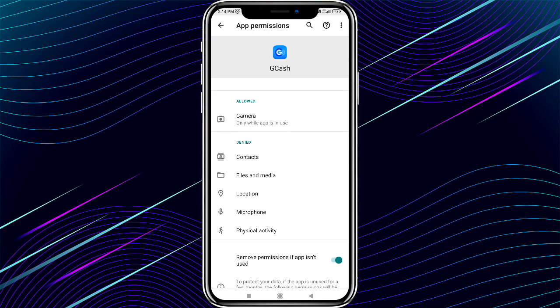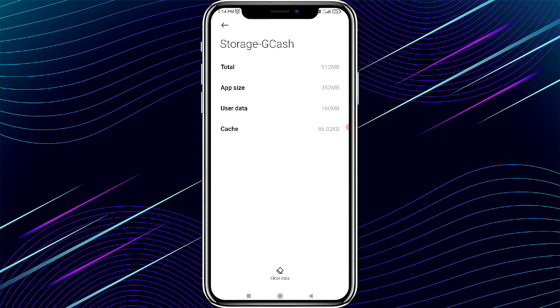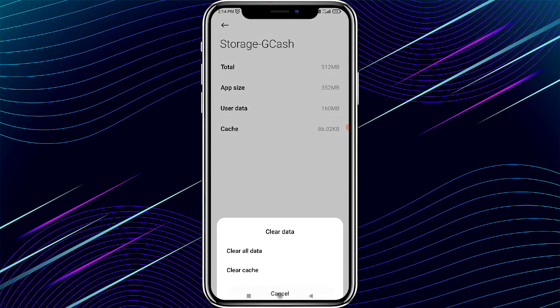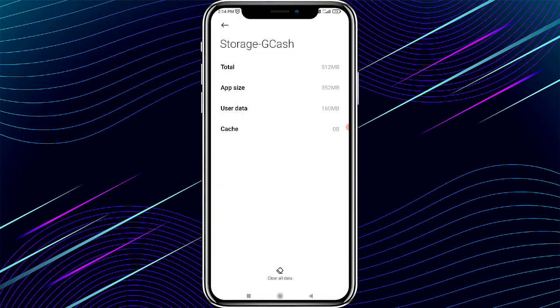After allowing all the permissions, click the back button. Now click on the storage option. Click on the clear cache button and clear the cache of the GCash app. After clearing the cache, click the back button.